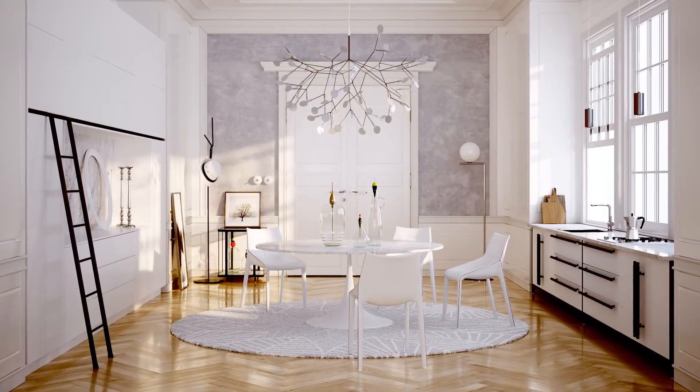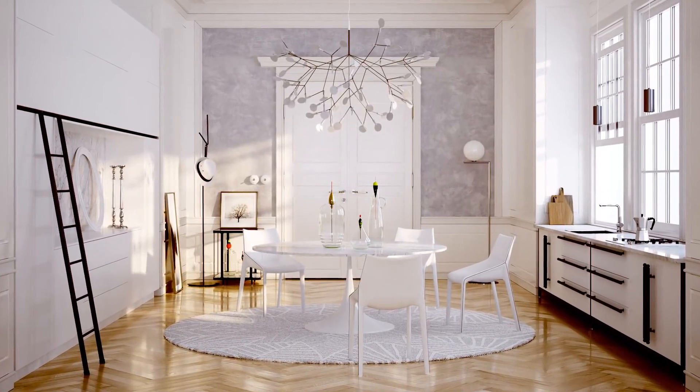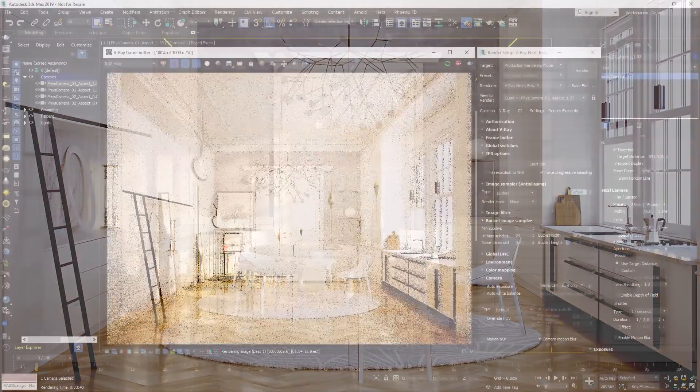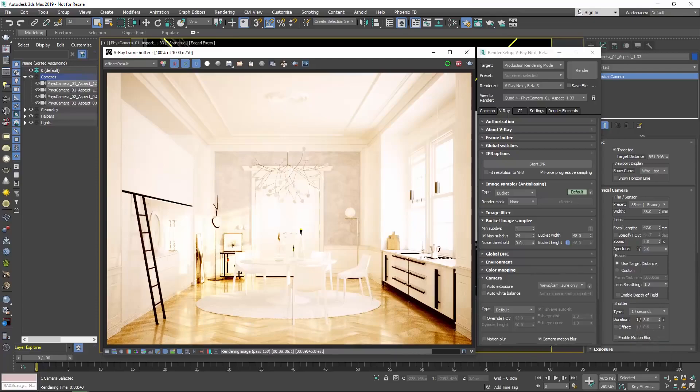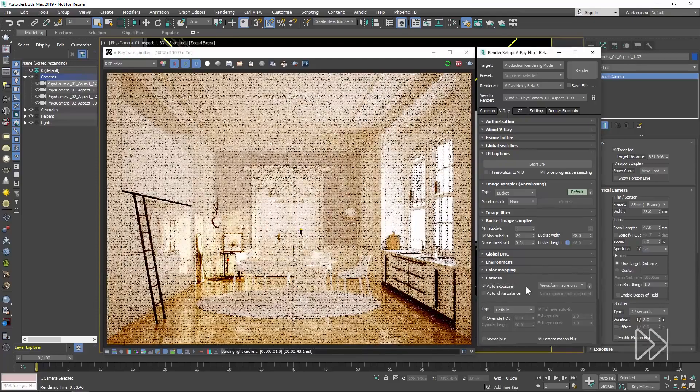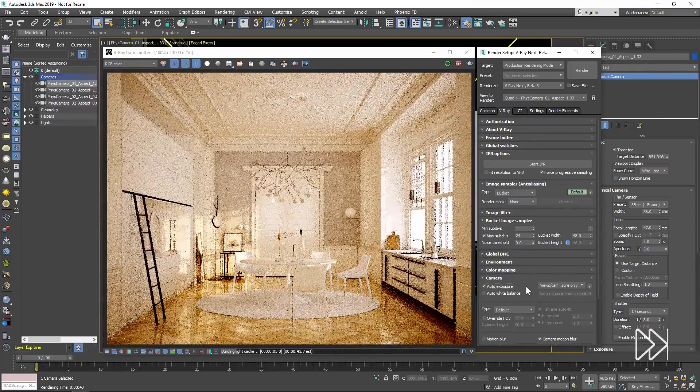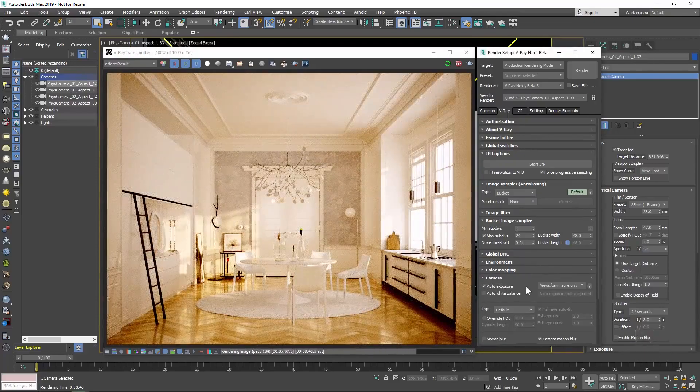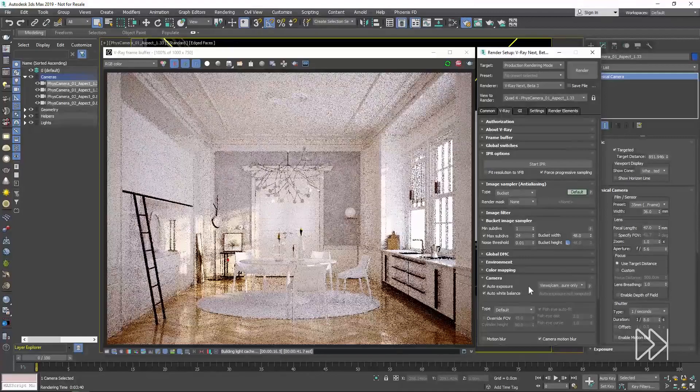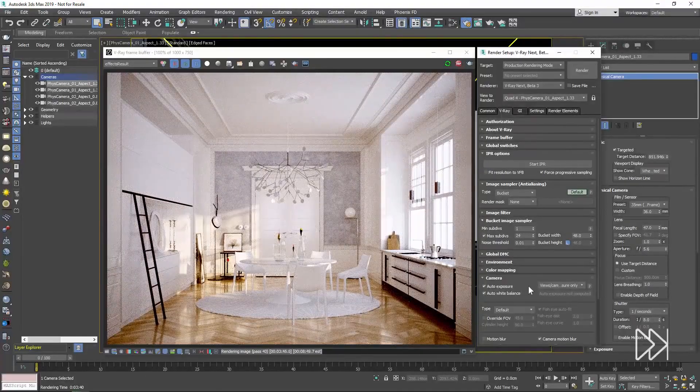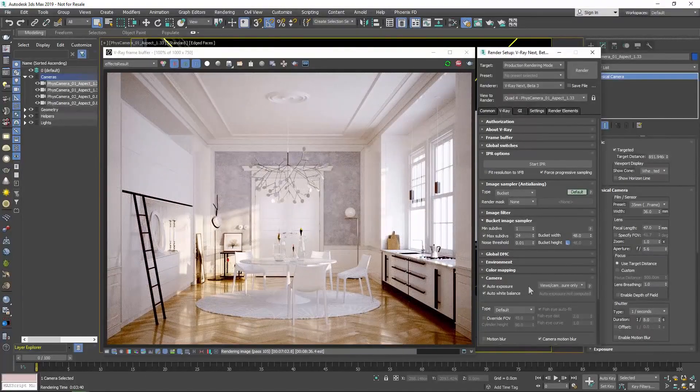Also using scene intelligence, the V-Ray physical camera is back and acts like your favorite point-and-shoot camera. Exposure and white balance can now be set automatically, and getting a great-looking render is as simple as taking a snapshot.